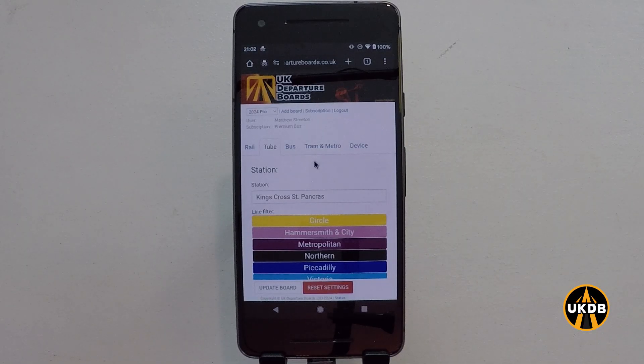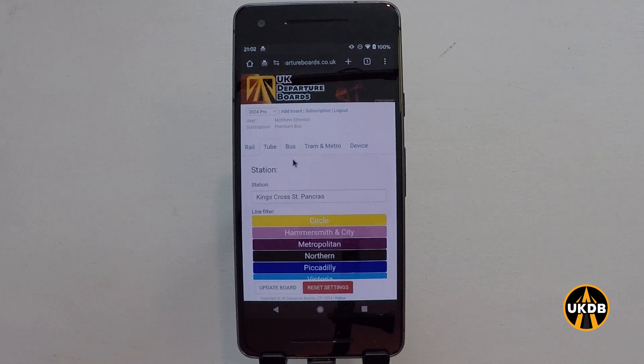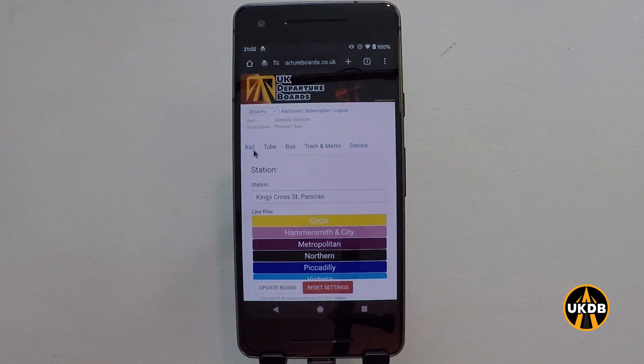Now that we have already added our board to our account, we can start to customise the look and feel of the board. Along the top here, we've got several options.